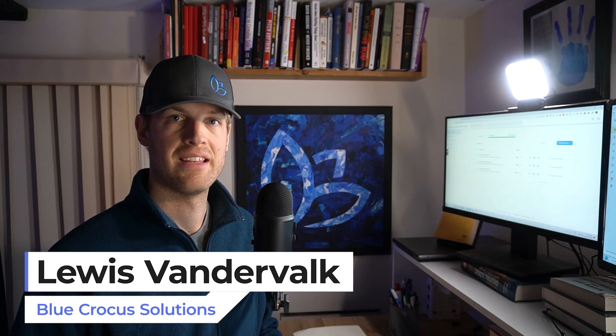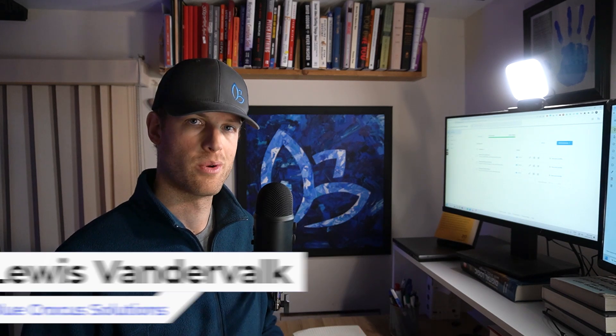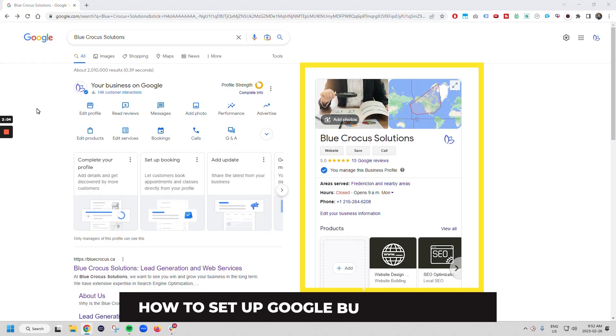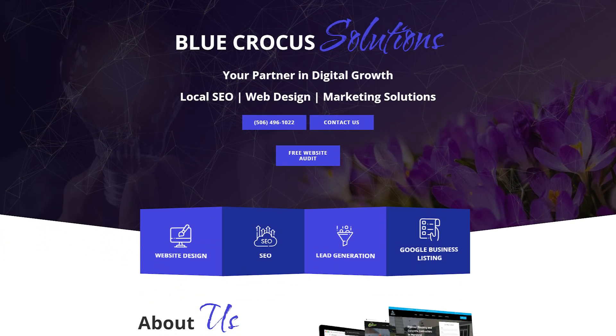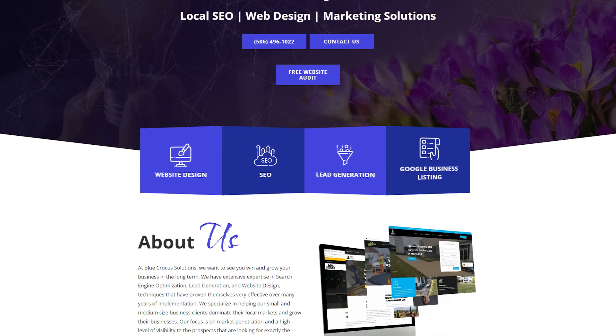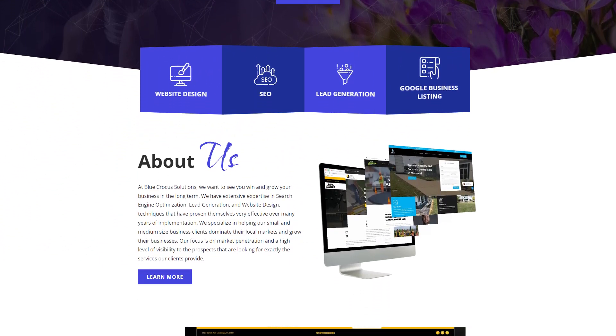All right guys and girls, in this video I'm going to be going over how to set up your Google business listing from scratch if you're just starting your business or setting up a new location. My name is Louis Vandervoak. I run and own Blue Crocus Solutions. We are a web design, SEO, and Google Ads agency primarily working with home service businesses. Let's dive in.